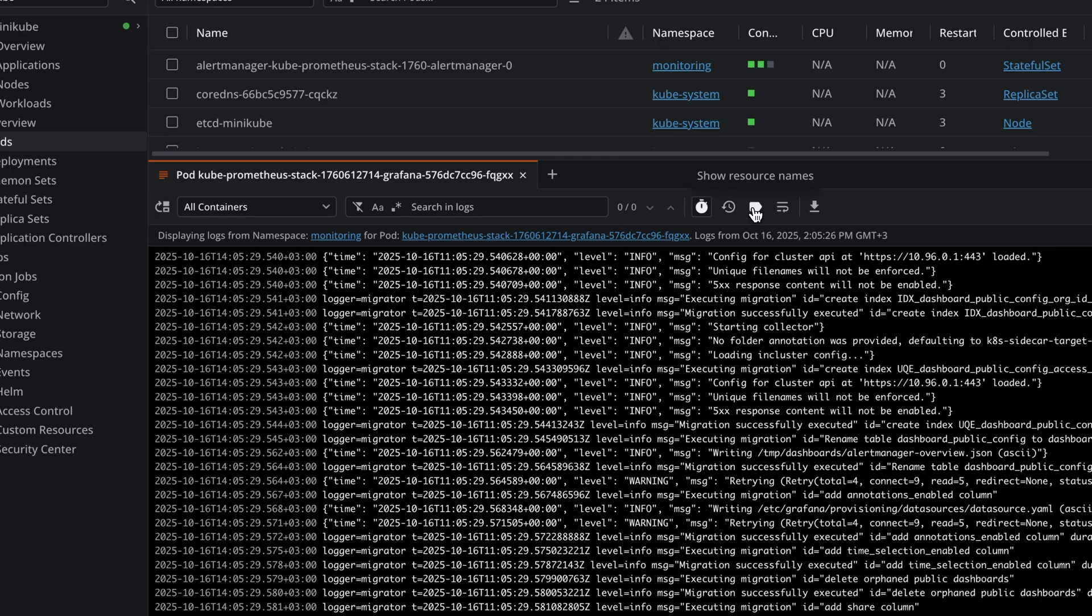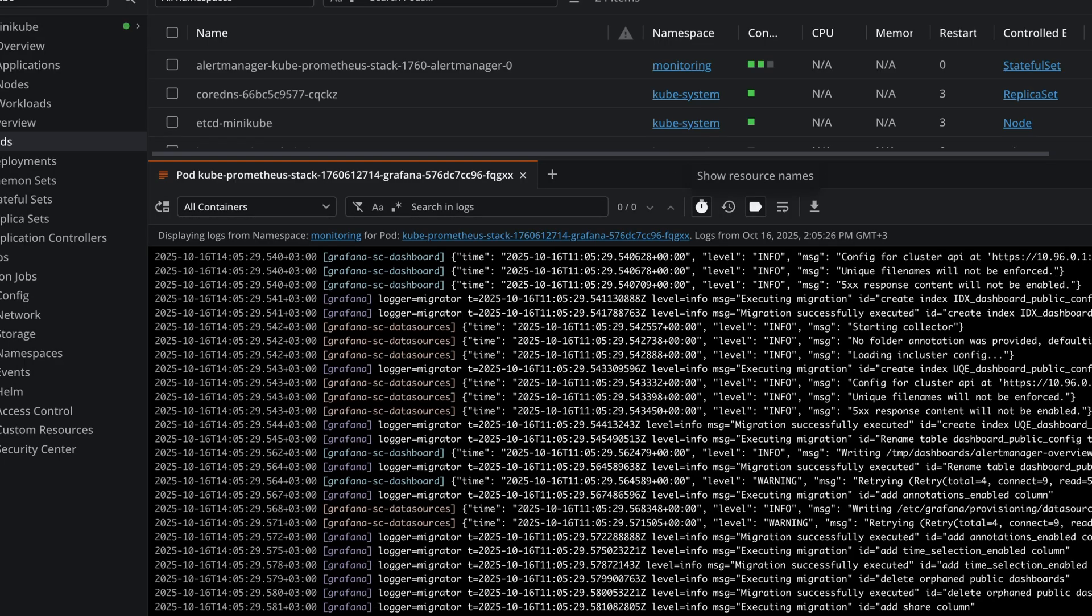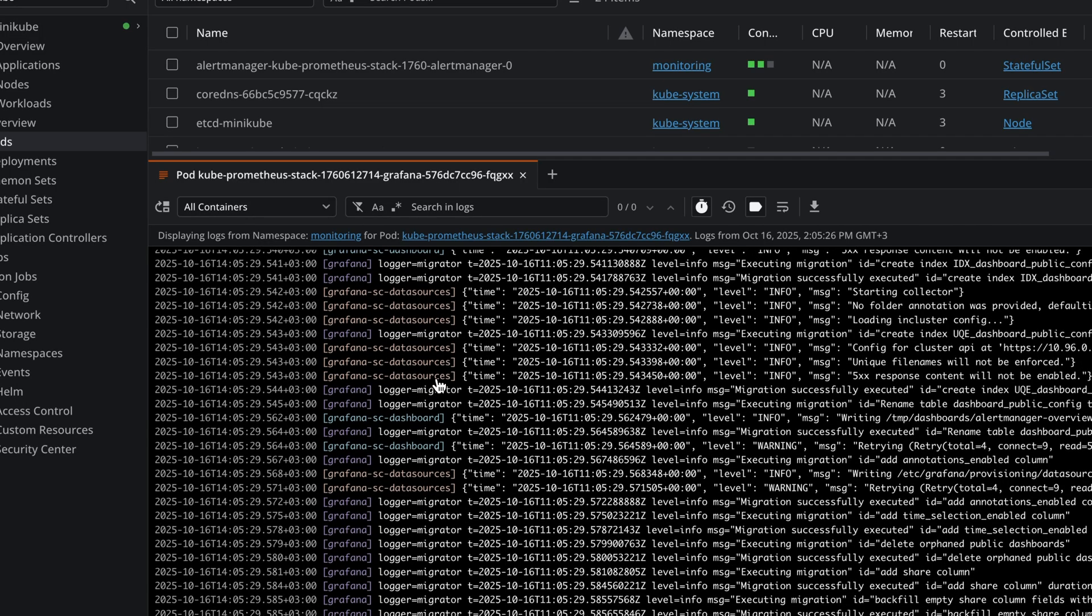And you can also show the resource name. This is very useful, especially when you're looking through multiple containers at the same time, because you'll see the logs in here for each of them.